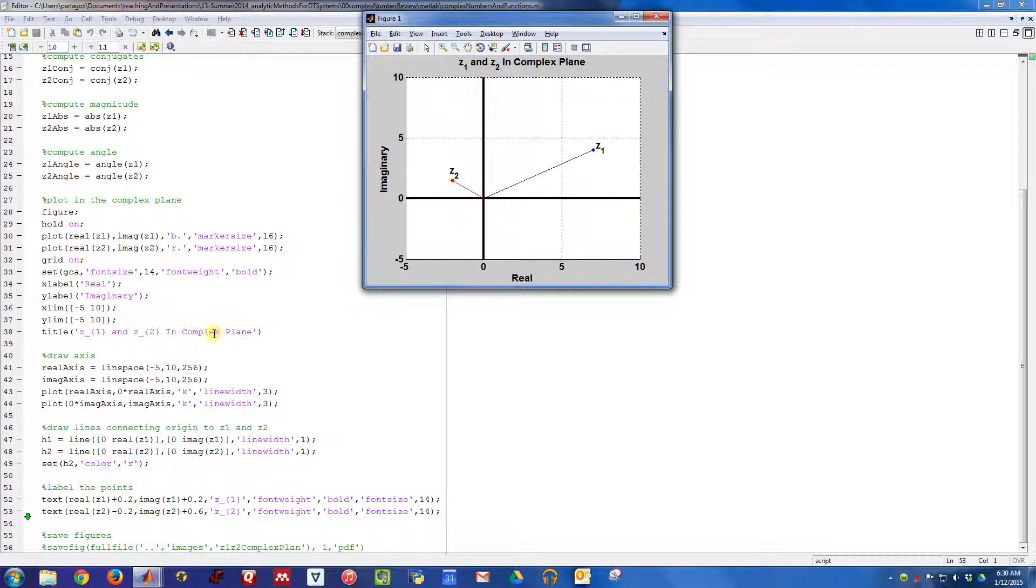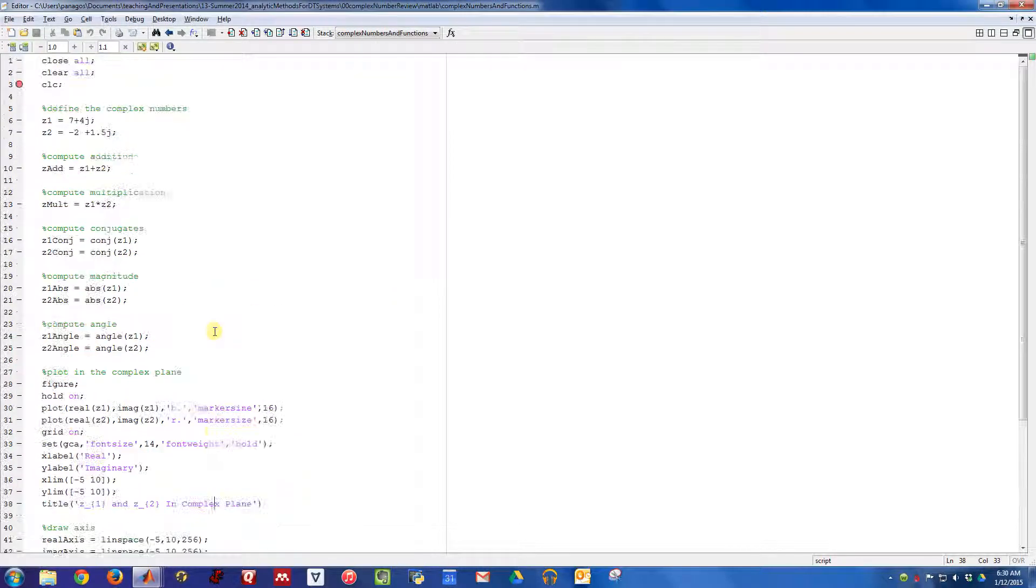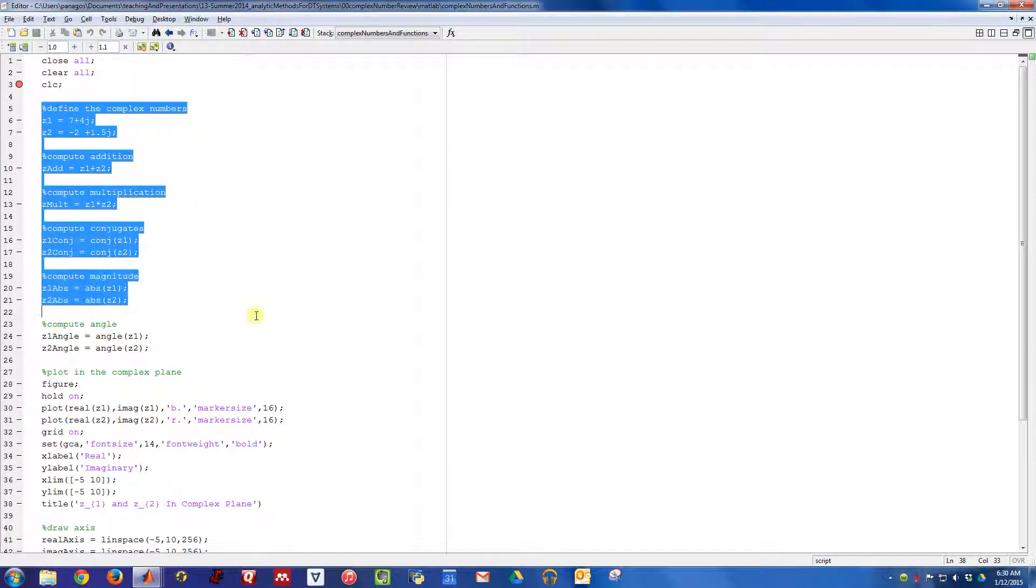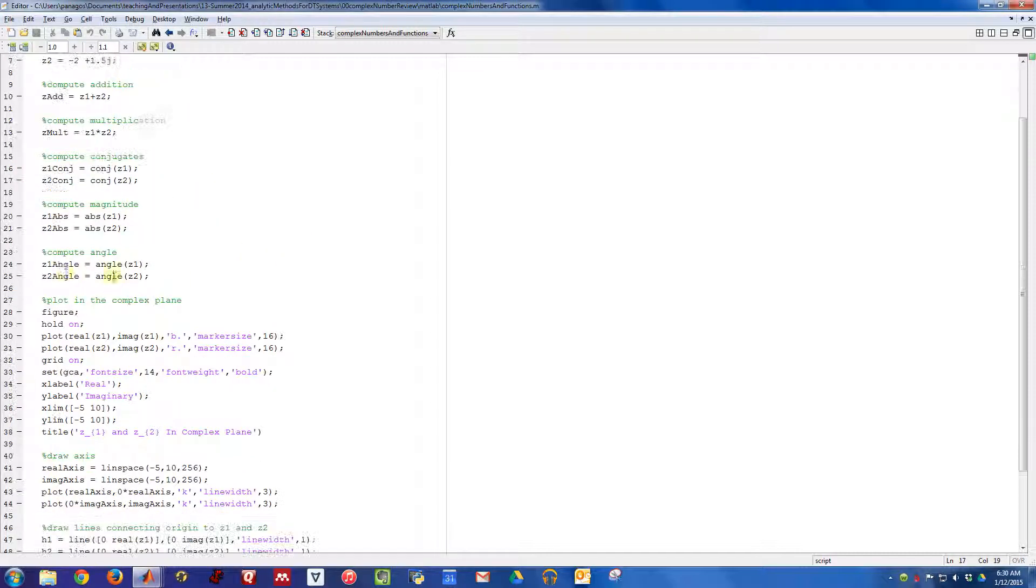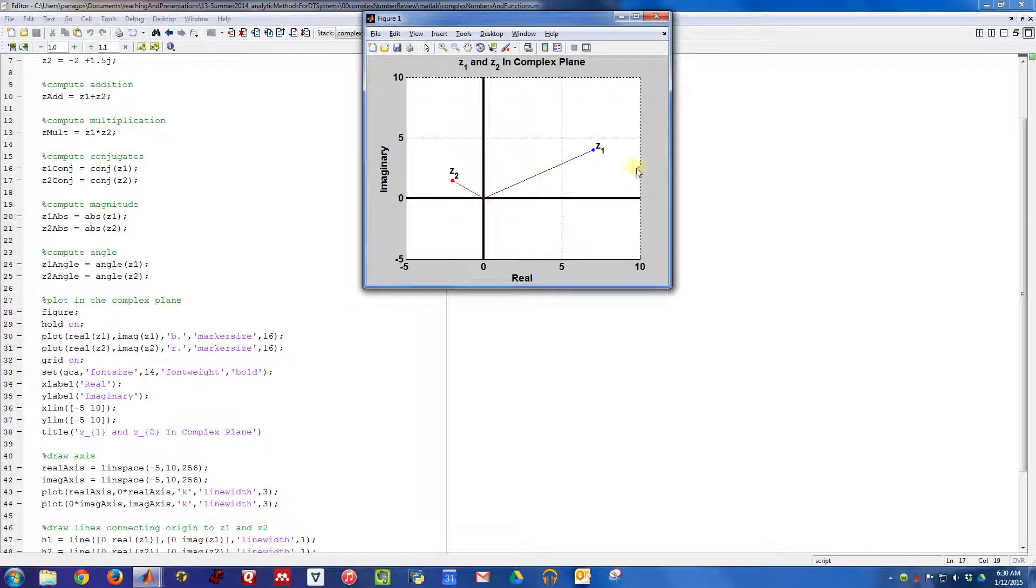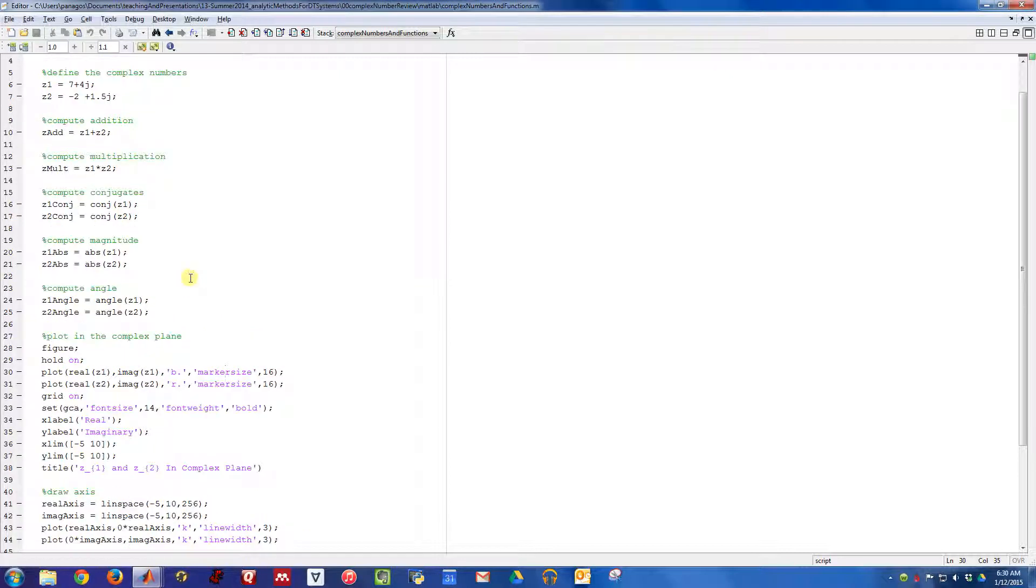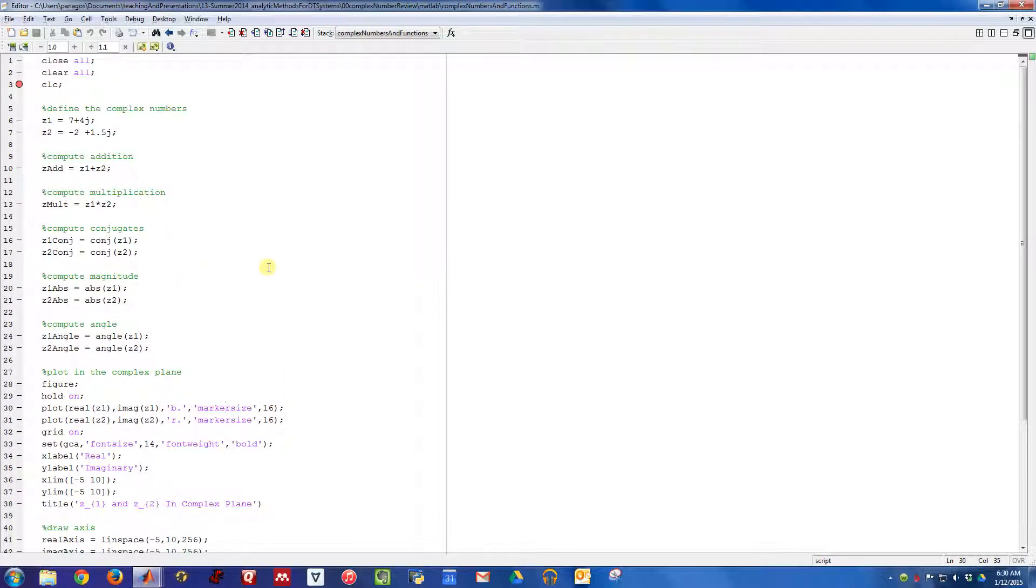This is a simple MATLAB script showing you how to do some basic complex number operations and how to plot these numbers in the plane and label your axes and the points nicely. All these computations match exactly what we did by hand in the previous videos in the slides.